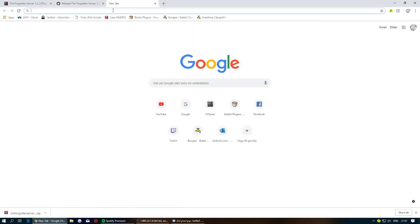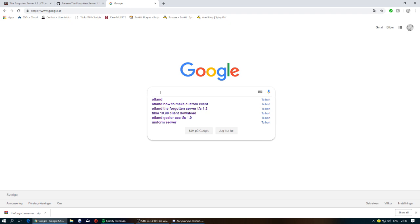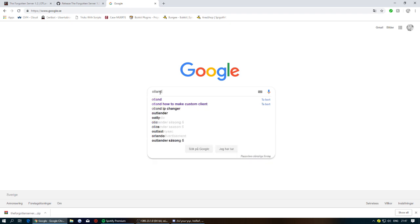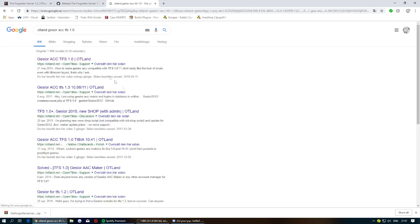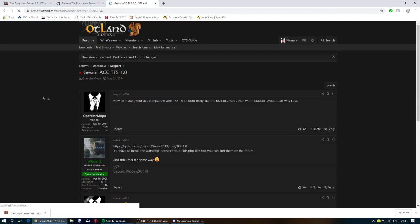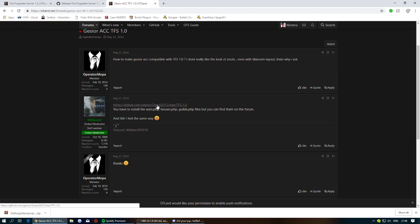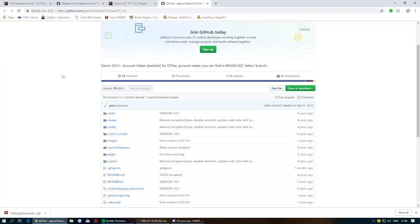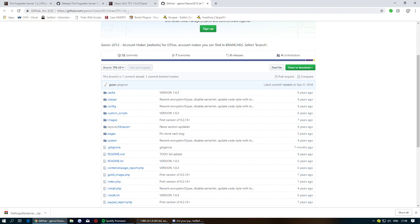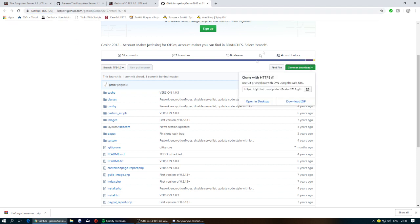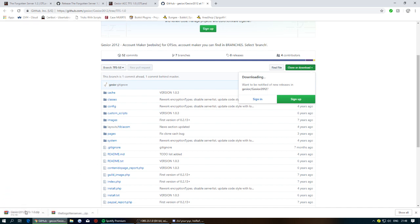Open a new tab and search for OTILand Gesior TFS 1.0, then enter the first result and go to that GitHub. I'll link this in the description so you don't have to look it up. Press Clone and Download ZIP and it should start downloading.